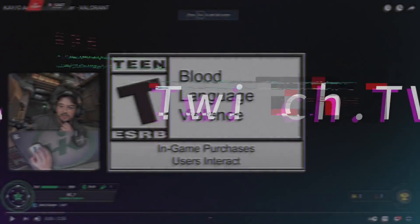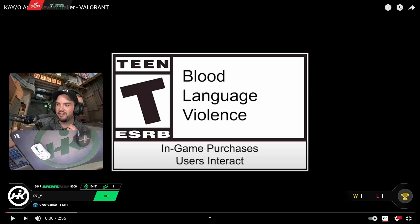Here we go, chat. This right here is the new agent trailer. Apparently, their name is K.O.